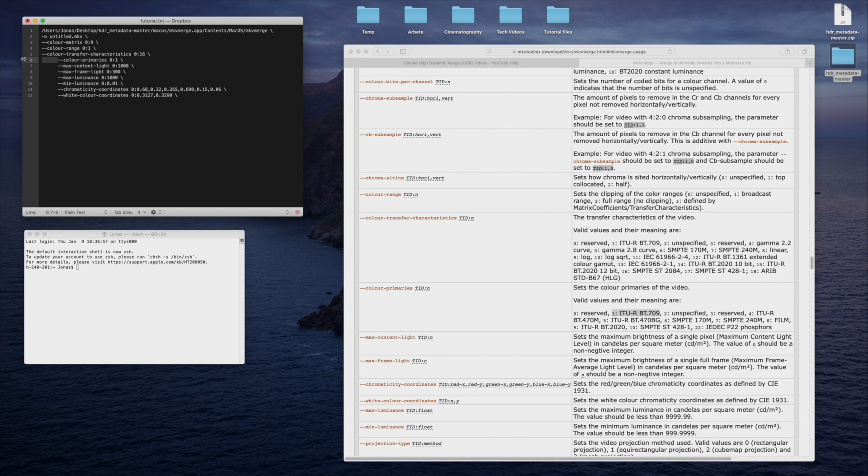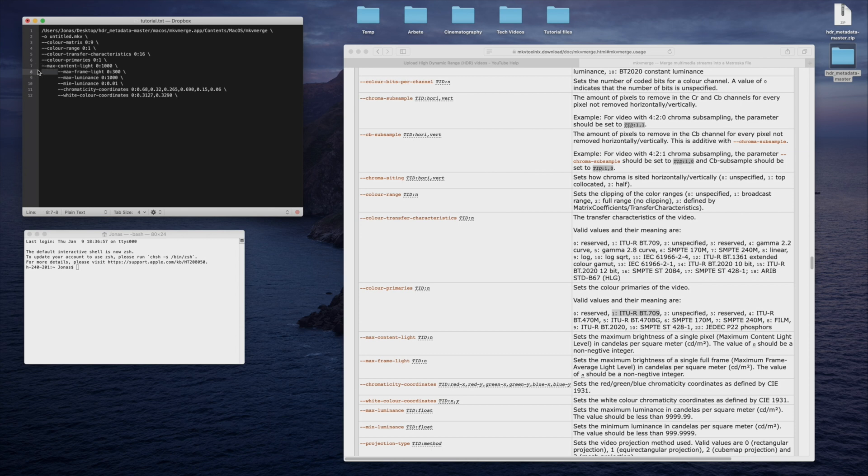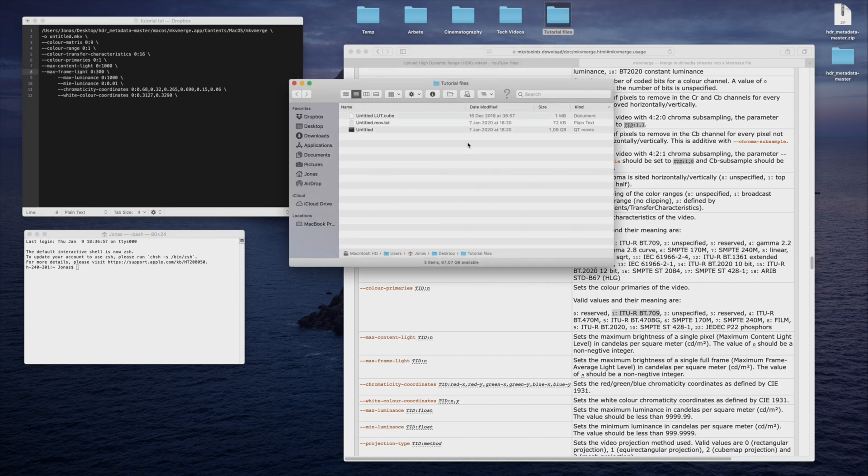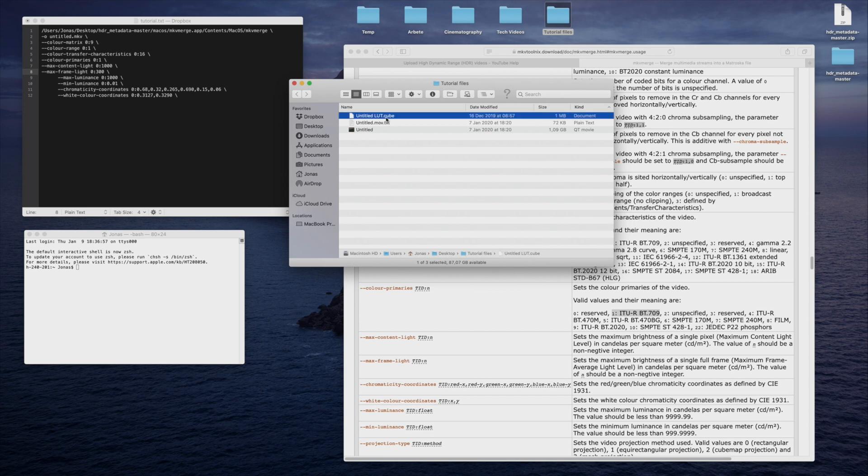Next up we have the max ELL and max FELL values. I did a video about how to generate these values in DaVinci Resolve. Check it out if you're interested to learn more. Here I'm entering the values I got from the HDR10 plus analysis made earlier.